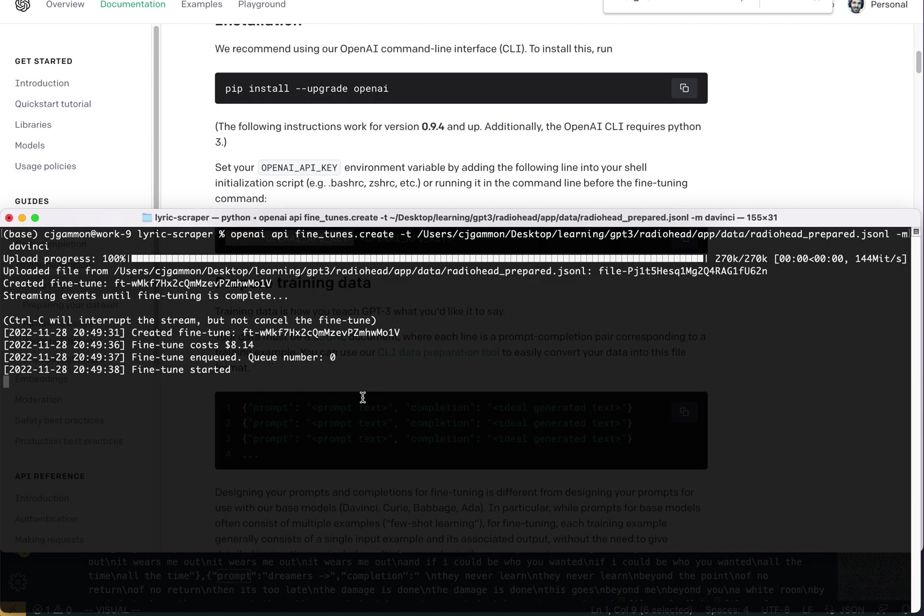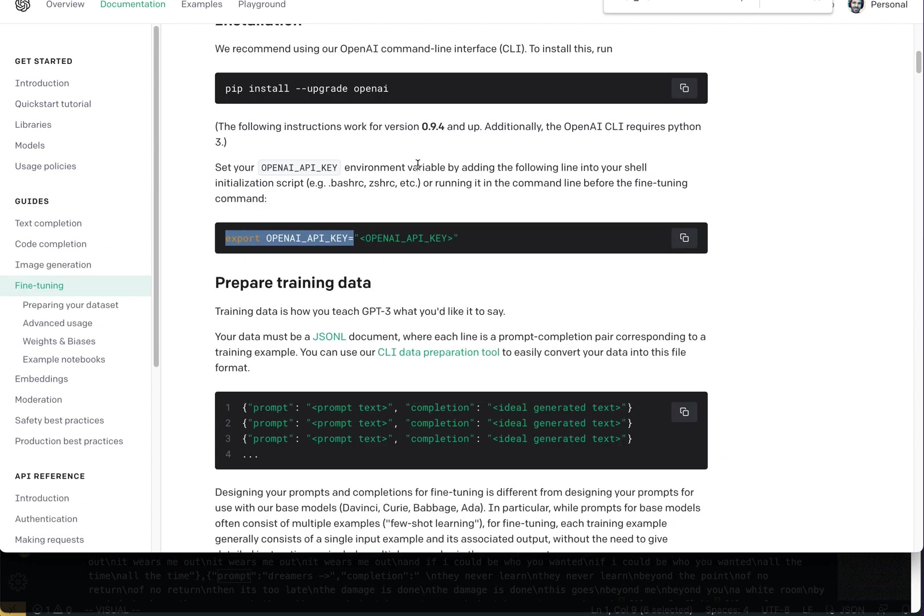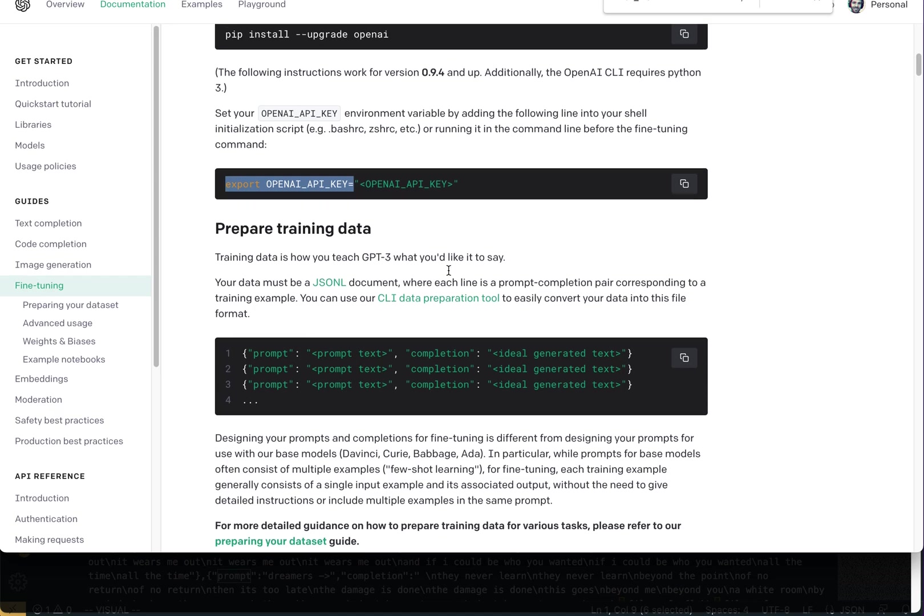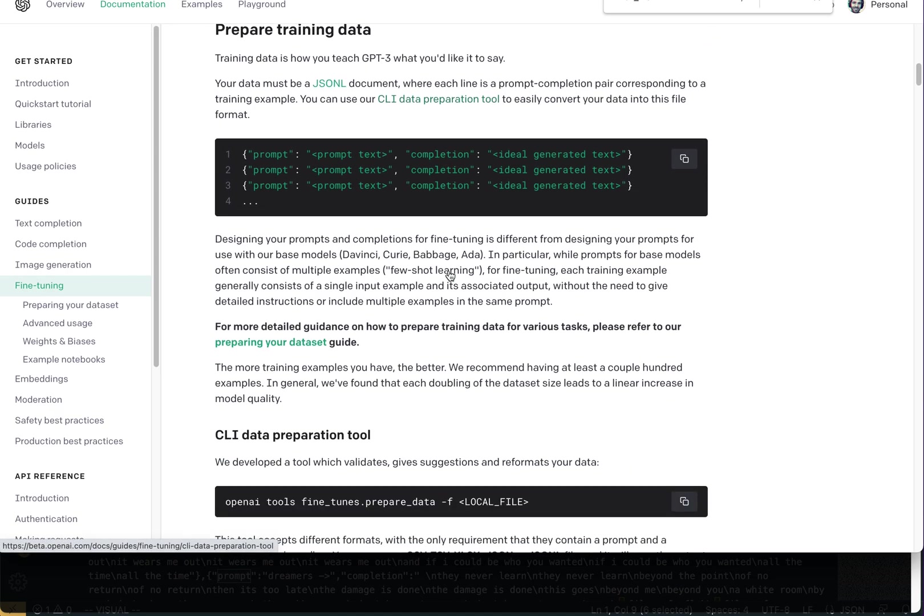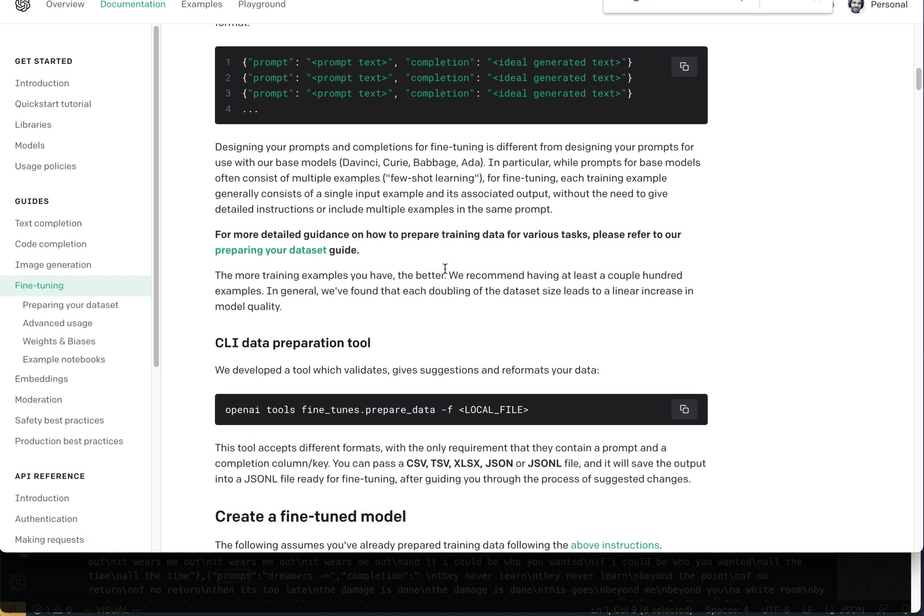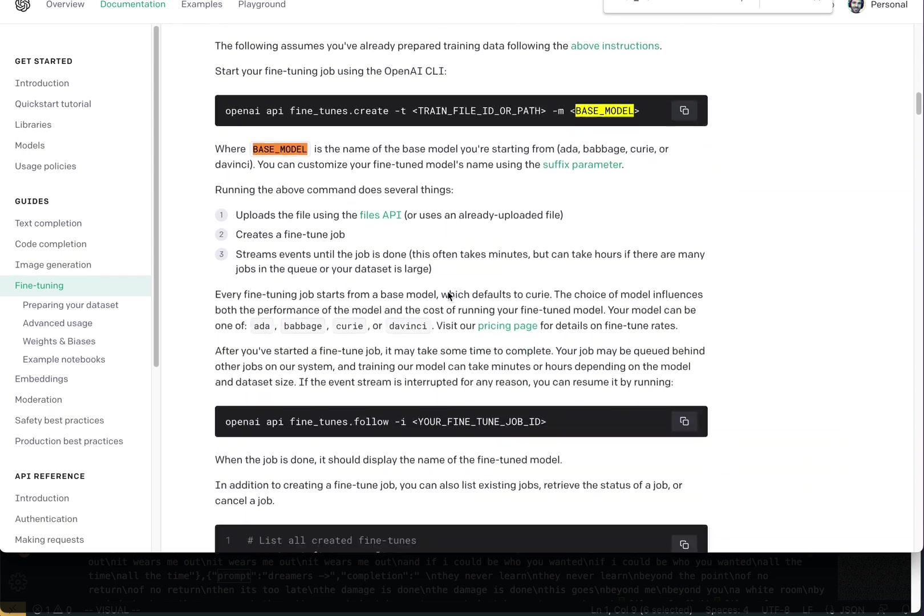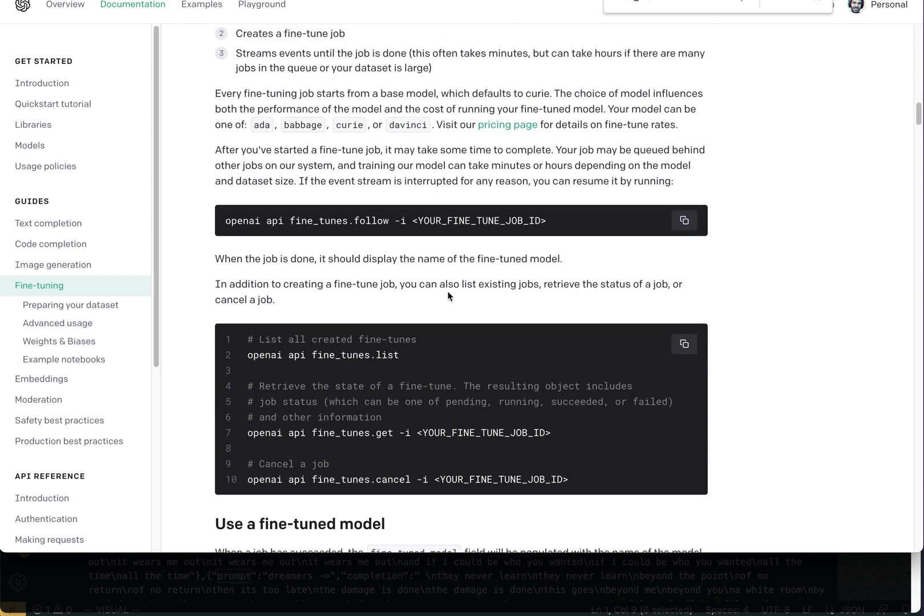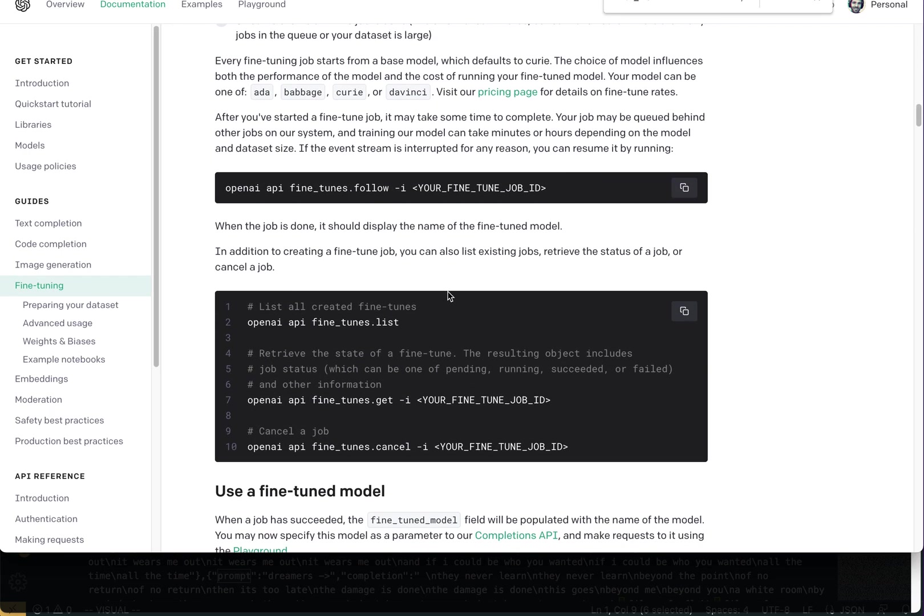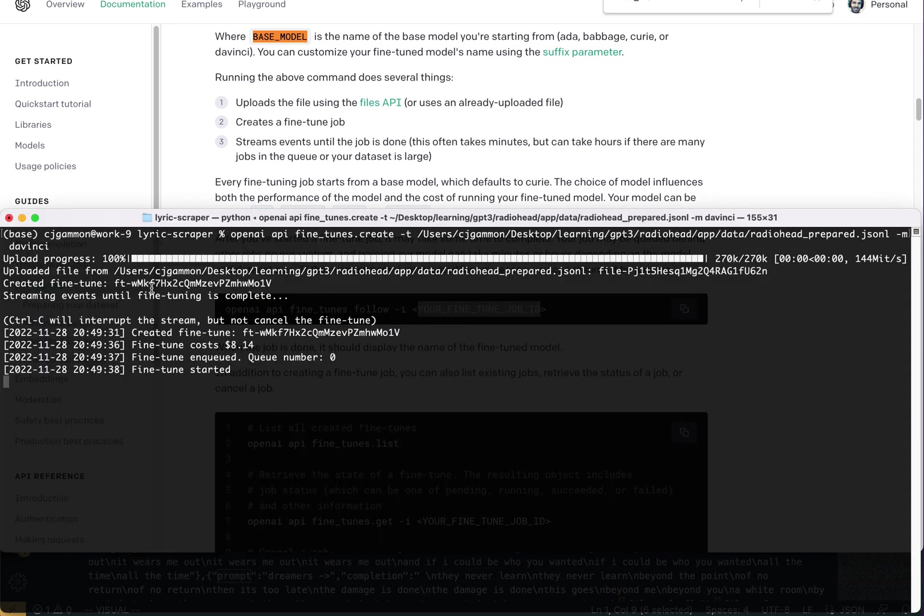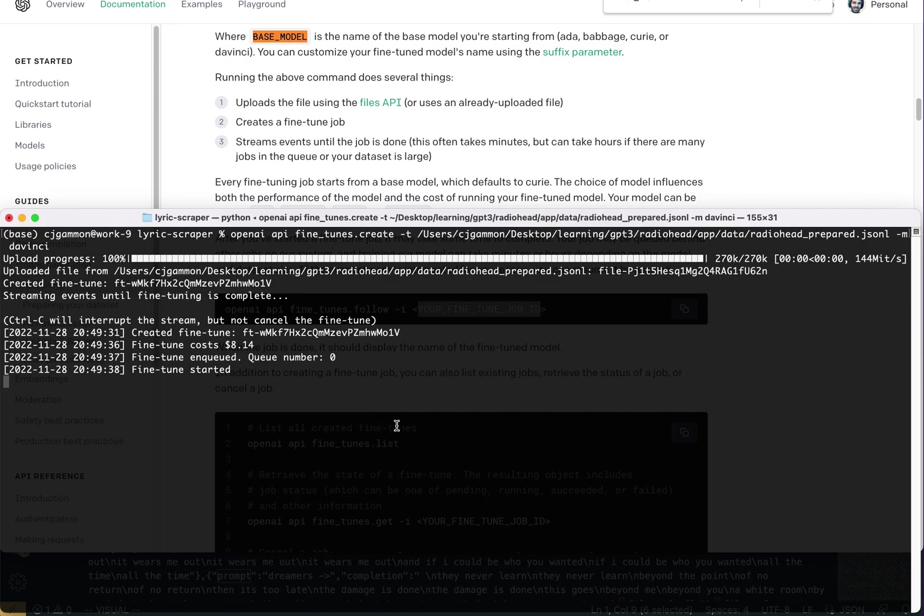Sometimes it'll stop. And they actually have the commands you'll need in here in case it stops, so that you can go through and continue the job. So you just need to keep track of your ID and the ID is right here. So yeah, so we'll just wait for that to finish.